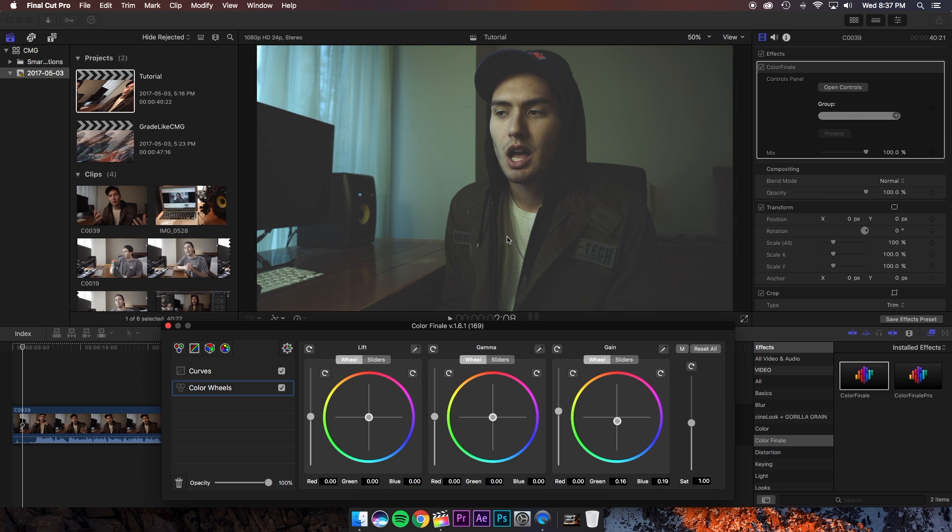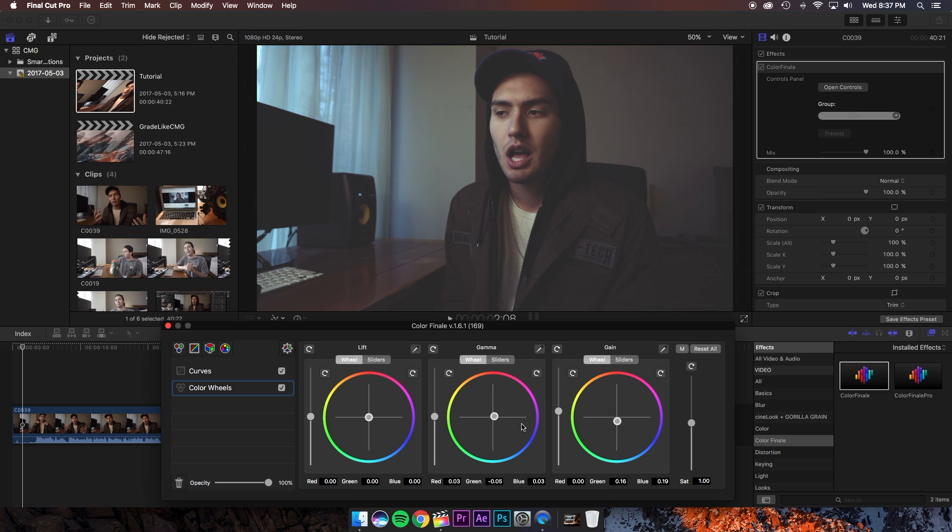Now we're noticing that I look a little bit green so let's go into the mid-tones and push away from green to counteract that. And now the shadows are looking a little bit red so let's move this away from red and I say we're off to a pretty good start.